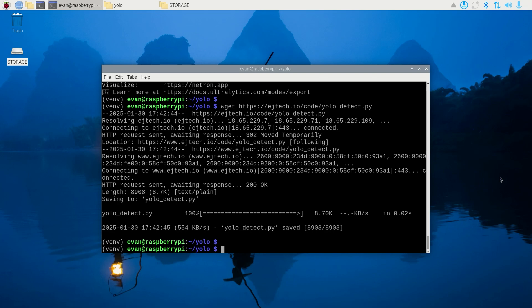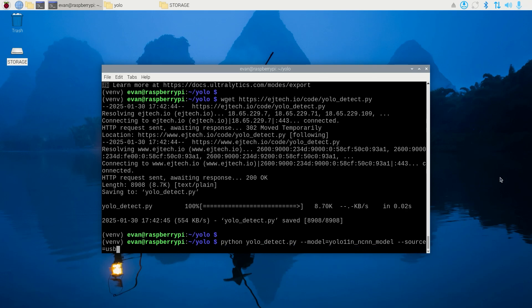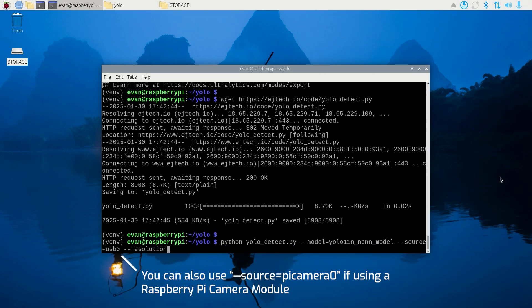Run the script by entering the path to your model, the index of your USB camera, and the resolution you want to run at. For example, you can use python yolodetect.py --model=yolo11n_ncnn_model, source=usb:0, resolution=1280x720.